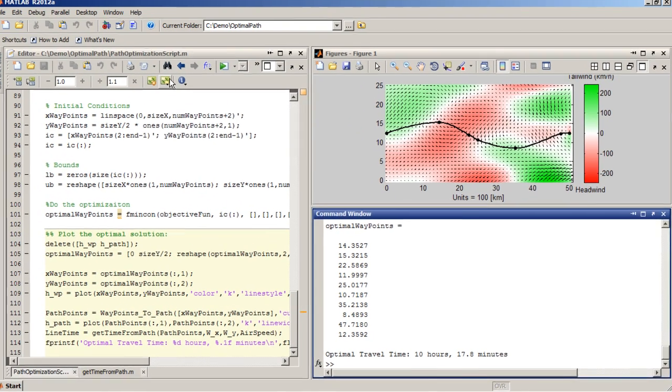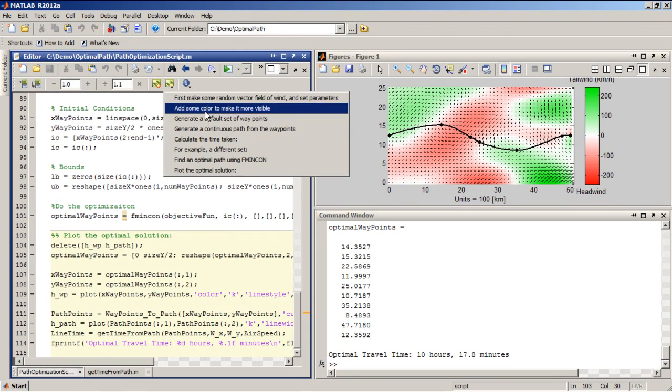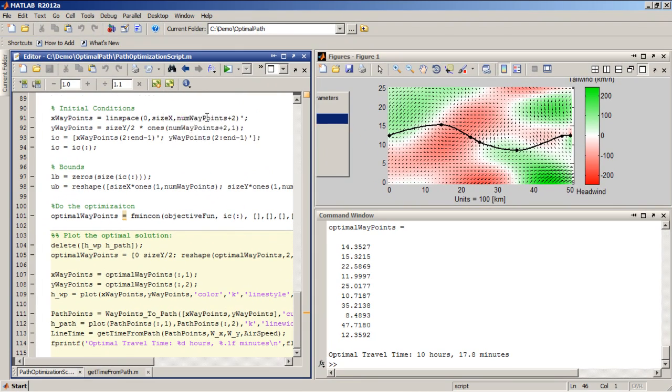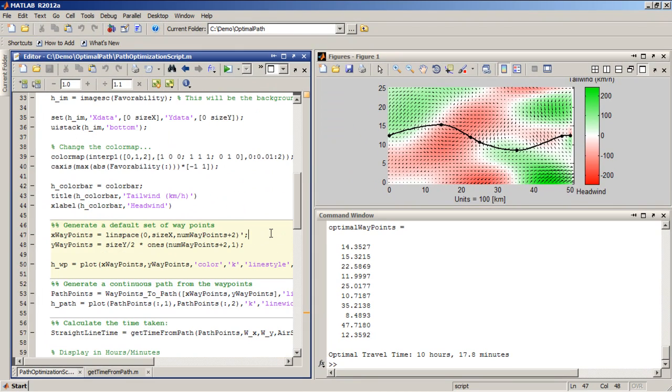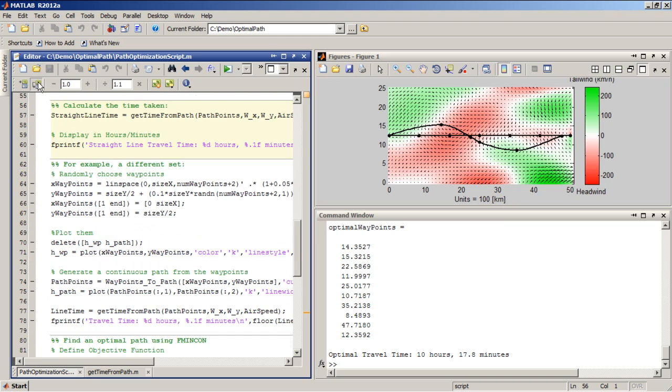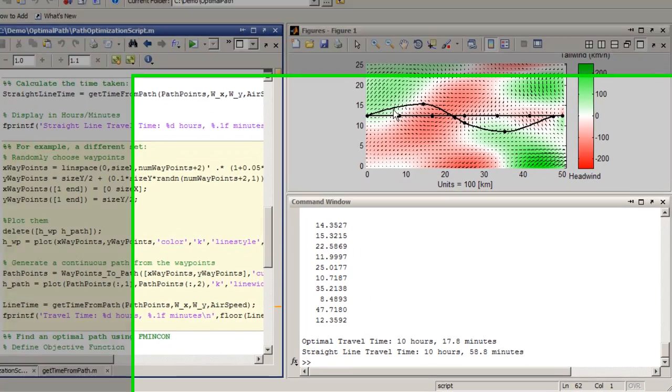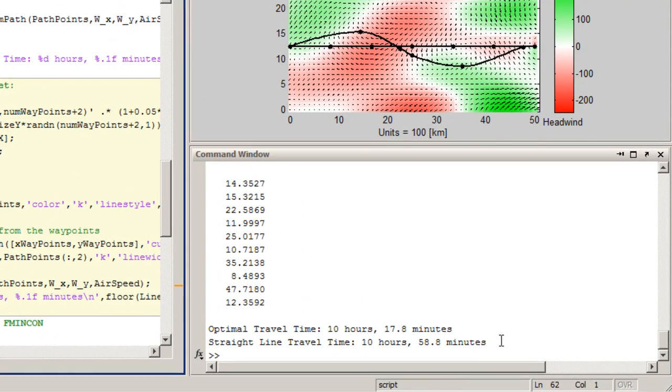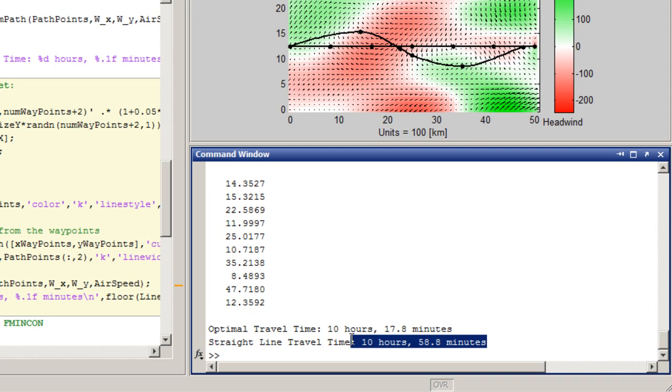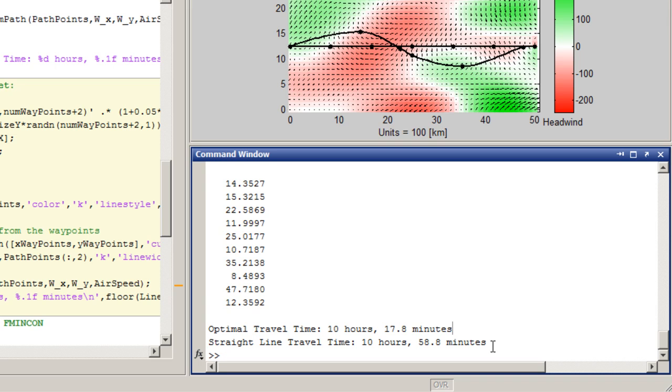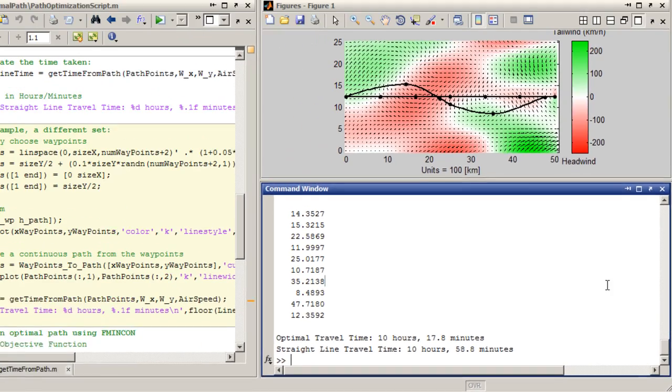Let's go back and see how that compared to the default set of waypoints, which was just a straight line. So the straight line travel time gave me 10 hours and 58 minutes. So by using MATLAB and the optimization toolbox to automatically generate waypoints, I was able to cut 41 minutes off the travel time from my starting point to my destination.